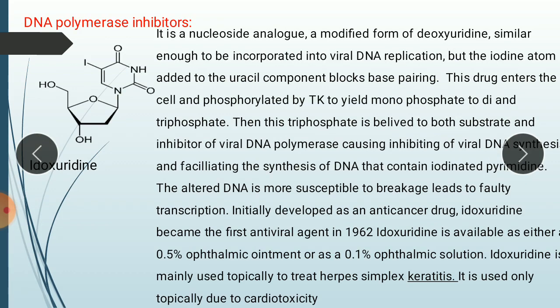DNA polymerase inhibitors are drugs which inhibit the DNA polymerase enzyme. They are nucleotide analogs — modified forms of deoxyribonucleotides — that have structural similarity with the normal bases of DNA, similar to the first category, NRTI.